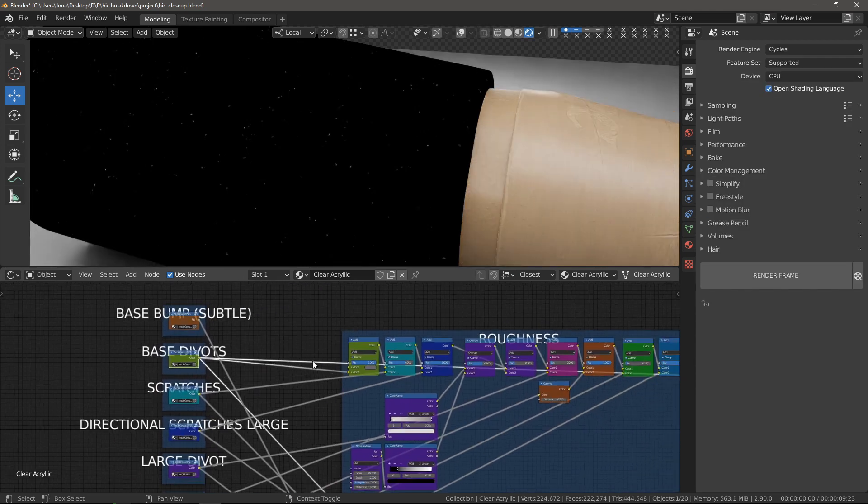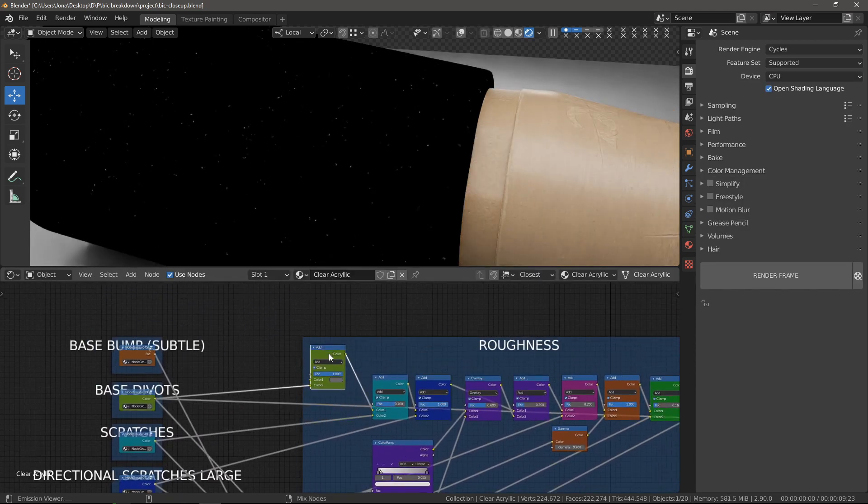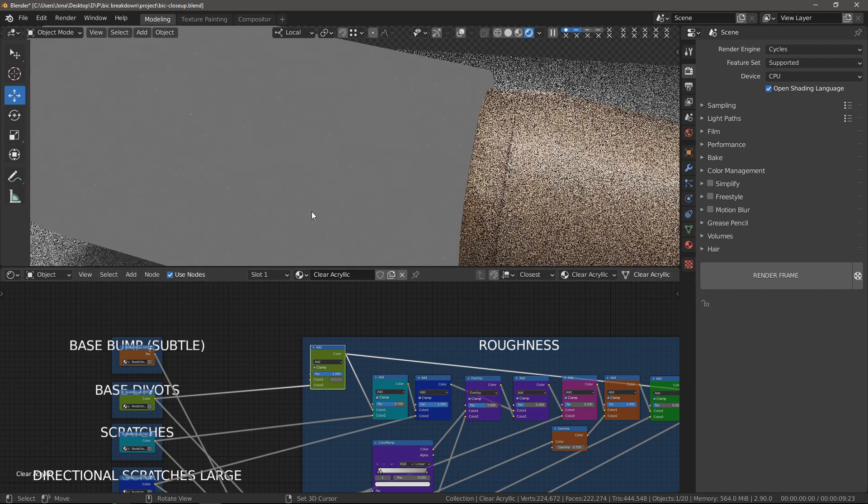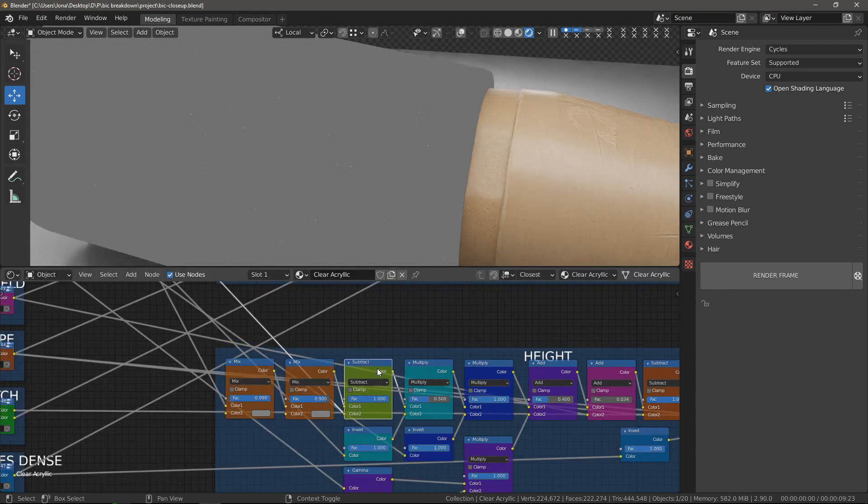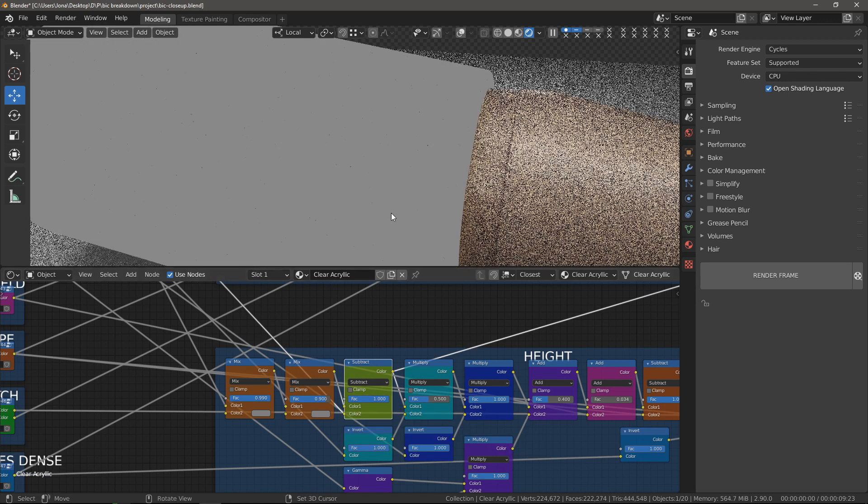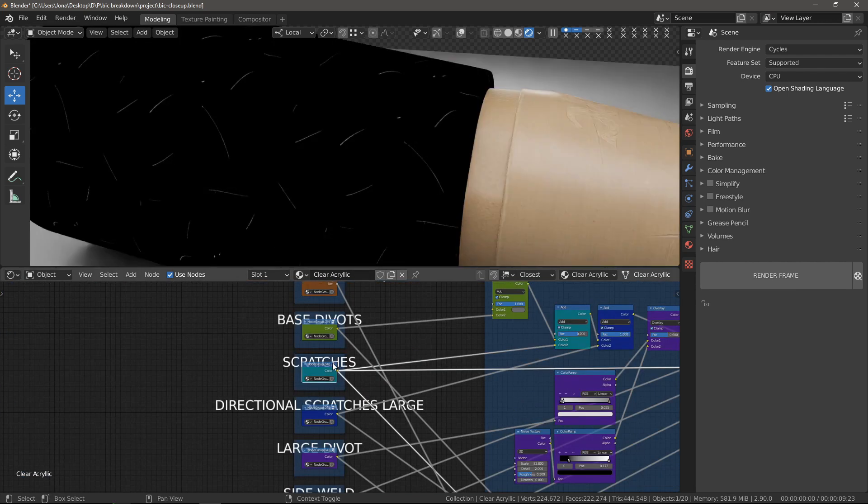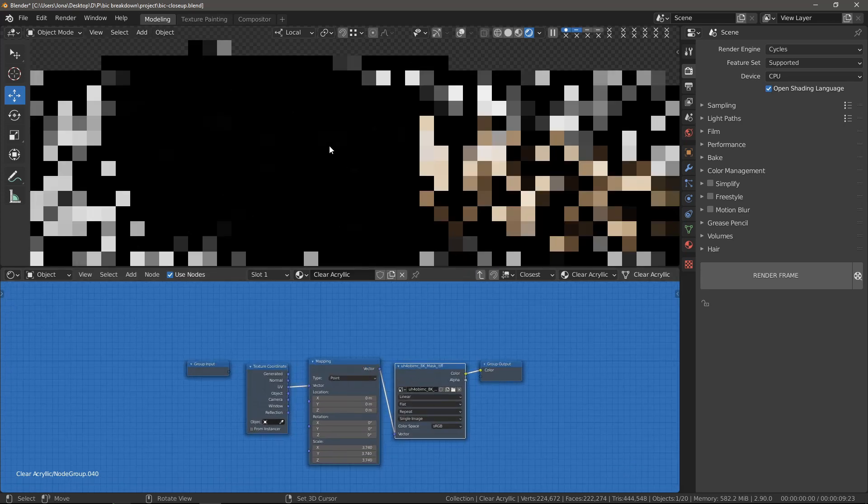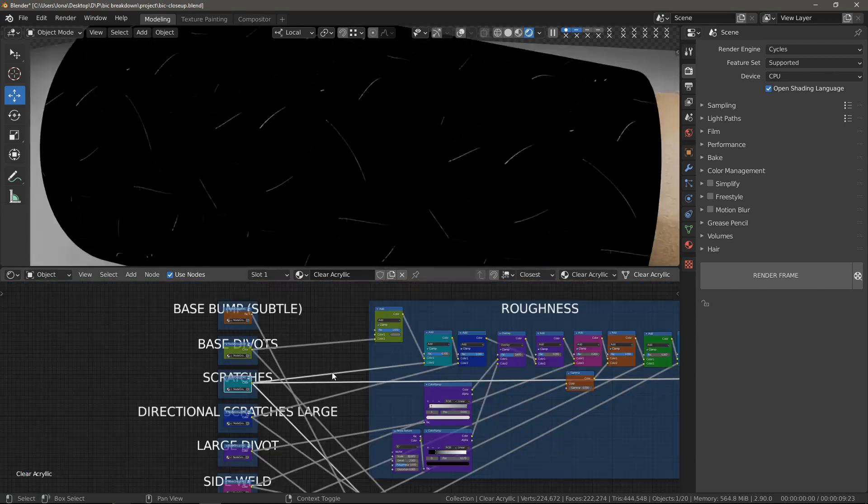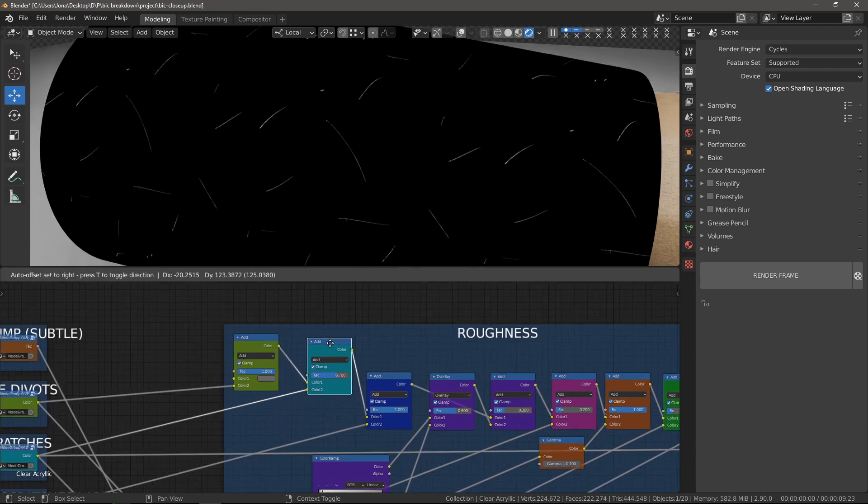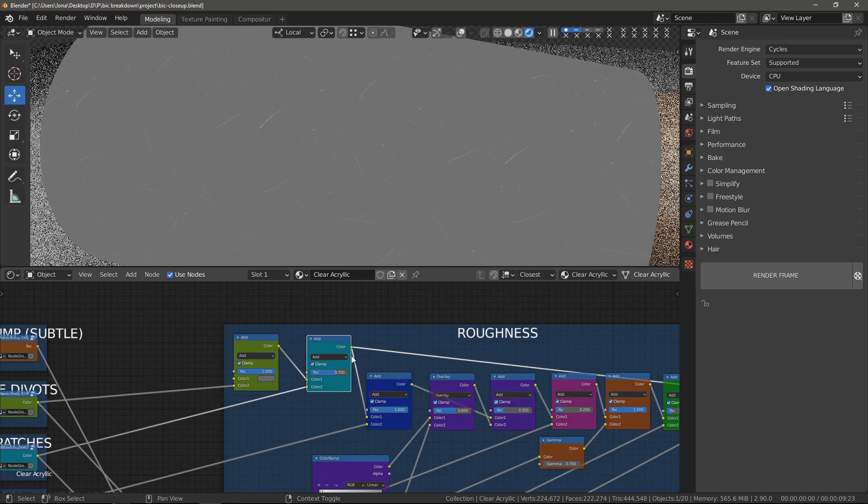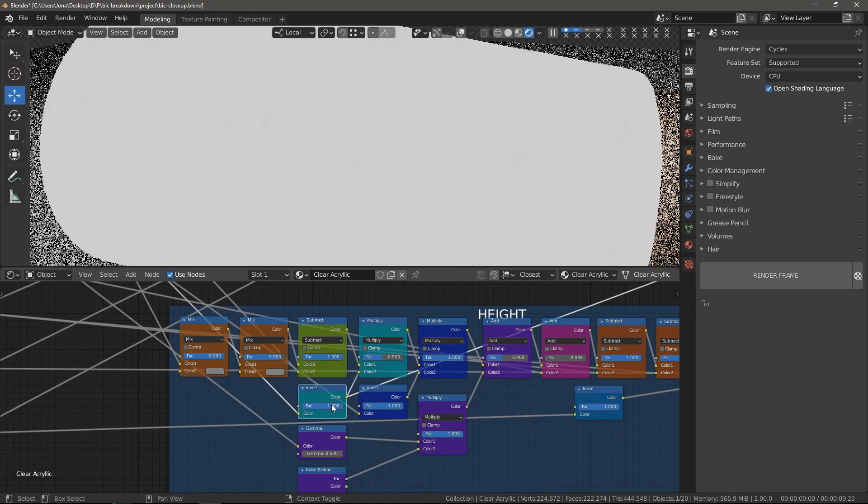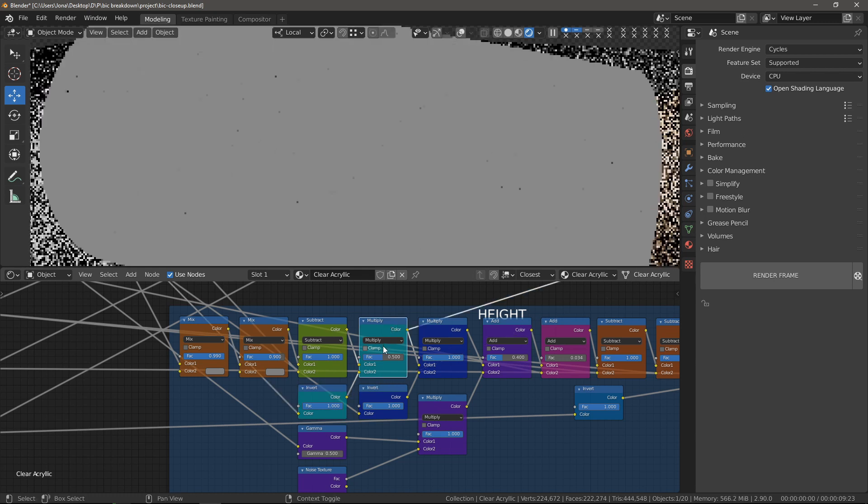I'm using these small divots in the roughness channel, increasing the roughness values in these areas and also in the height channel, where I subtracted the mask from the overall height. Next I added some random scratches, which is just a simple scratch mask. And again I just added it to the roughness and multiplied an inverted version with the height map.